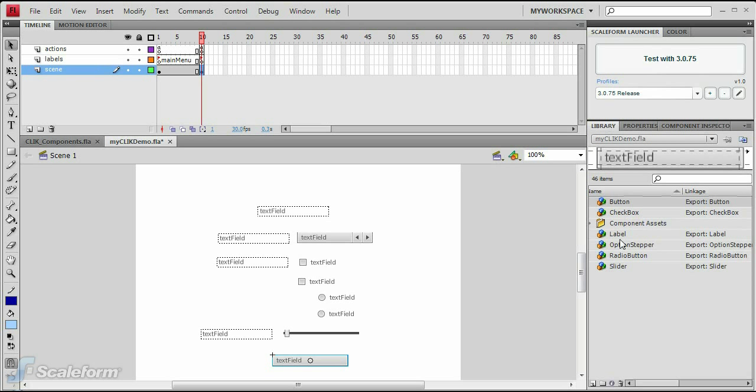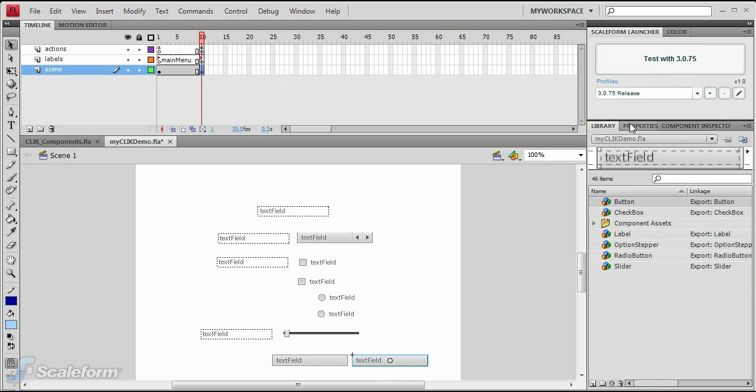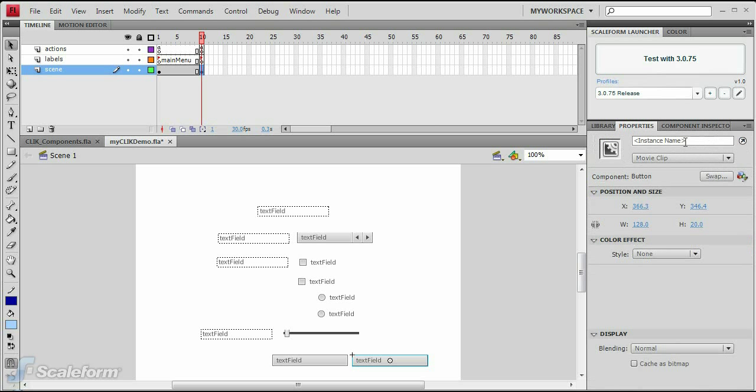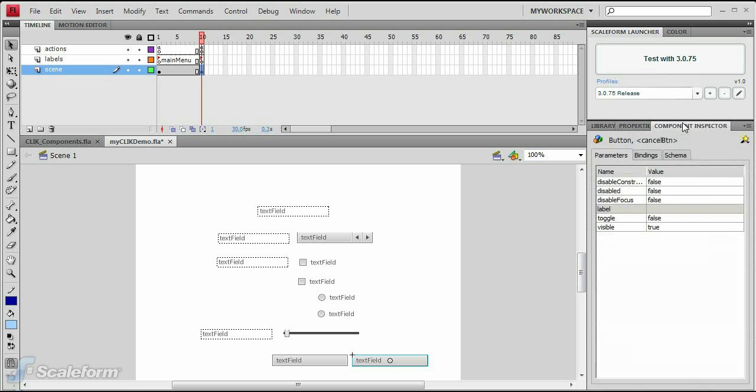Drag another button to the stage to the right of the OK button and give it an instance name of Cancel_BTN. Enter Cancel in the label parameter on the component inspector.